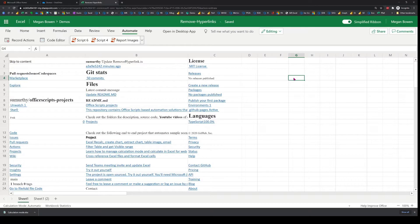Hello. In this video, I'm going to showcase how to use Office Scripts to clear hyperlinks from Excel worksheets for any Excel files stored on the web. So what I have here is a sheet containing many cells with hyperlinks on them. And this could be hyperlinks that point to somewhere within the workbook, or it could be external hyperlinks.